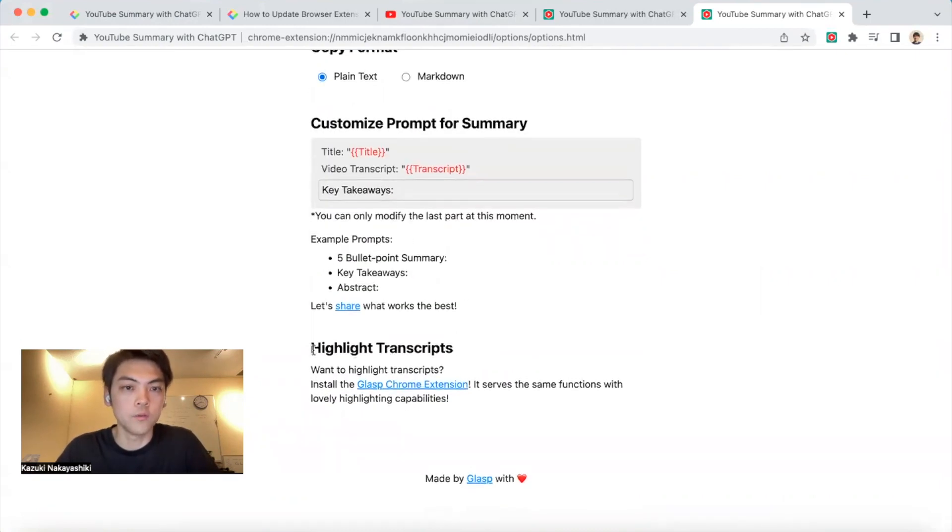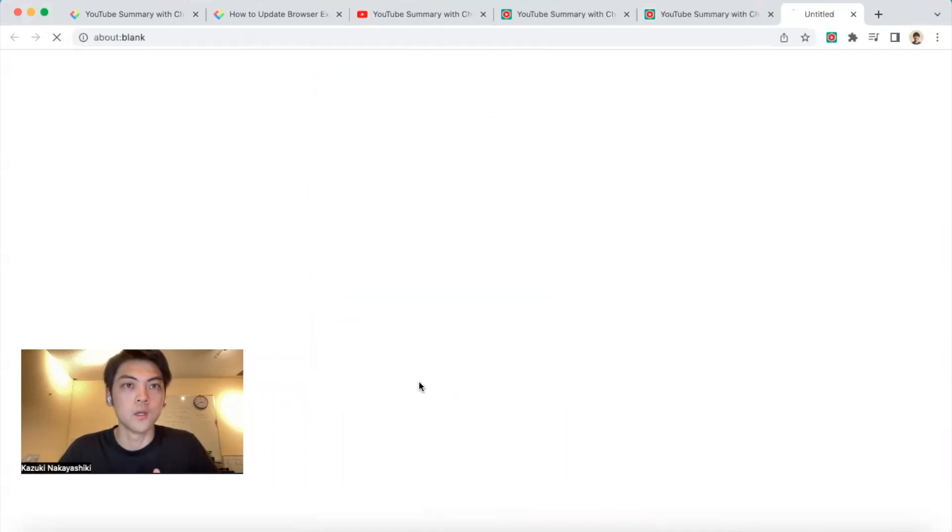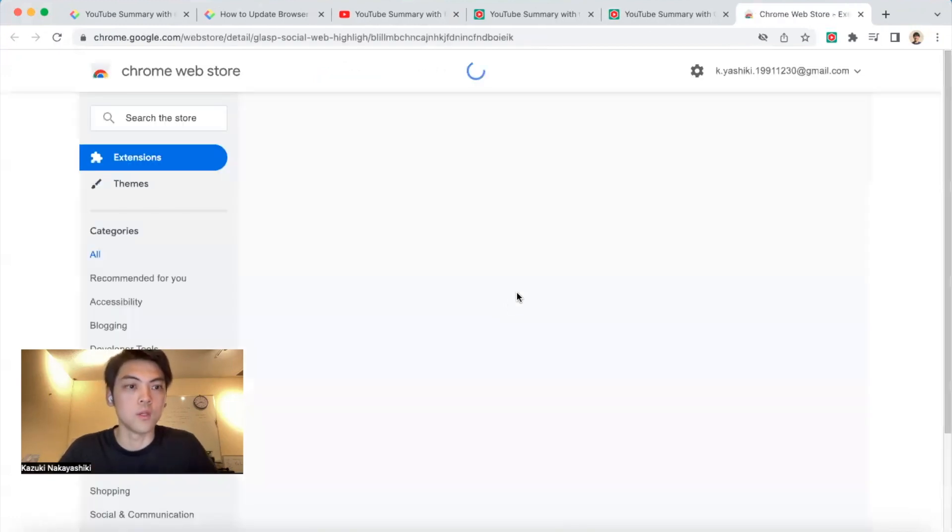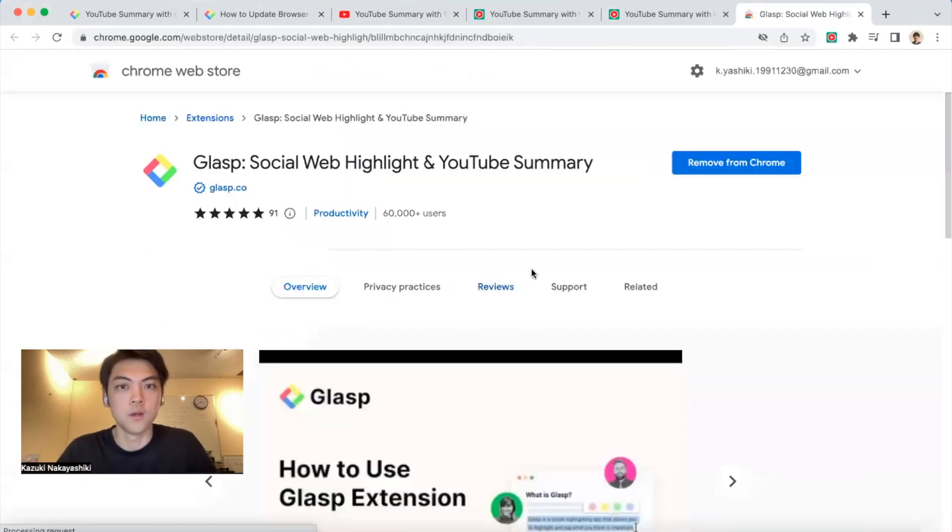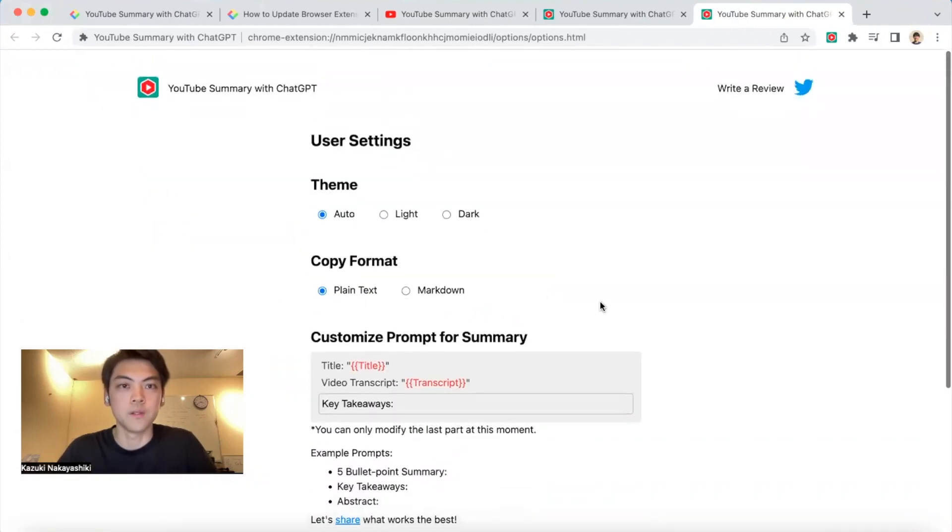Also, if you want to highlight the transcript, we have a Chrome extension. It has the same function but with beautiful highlighting capabilities.